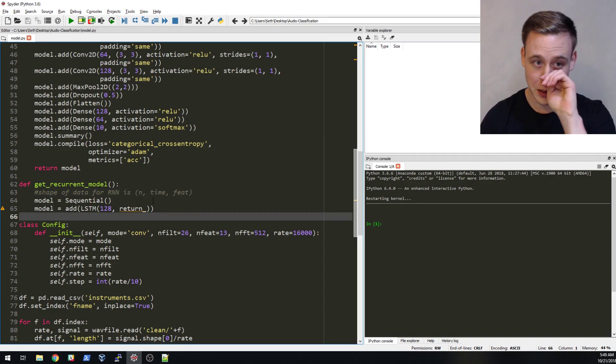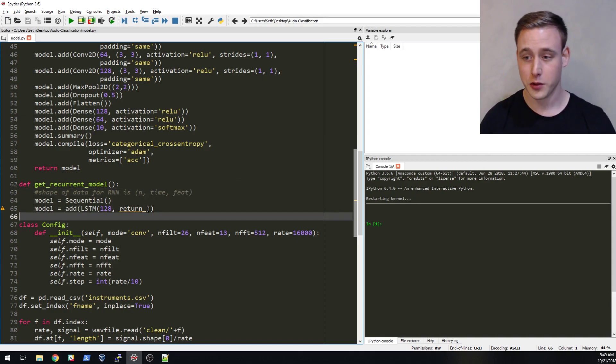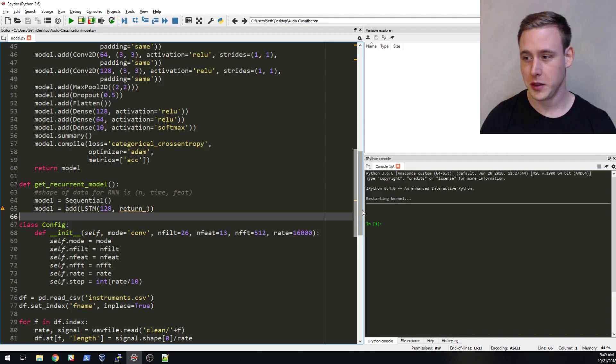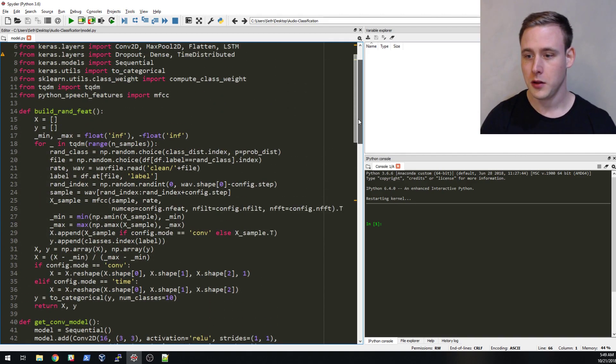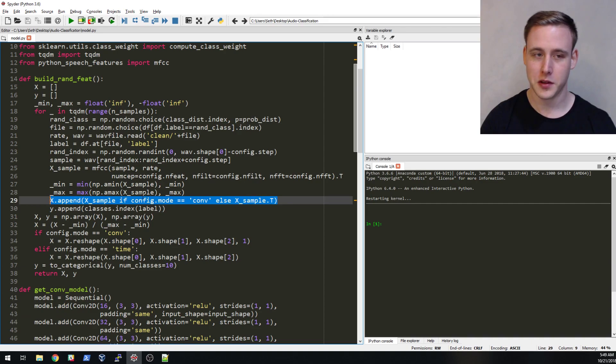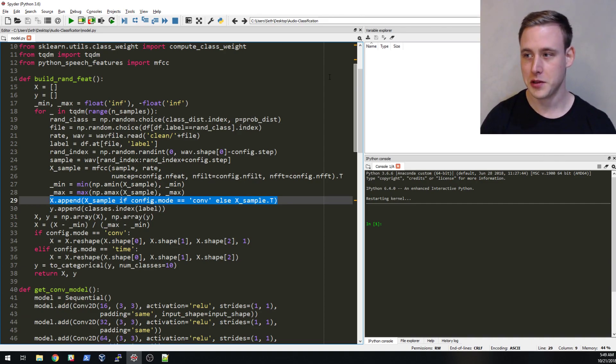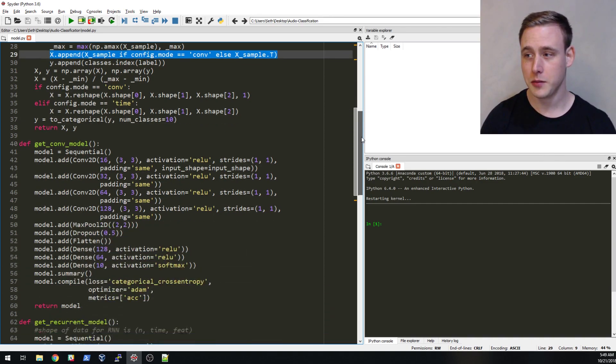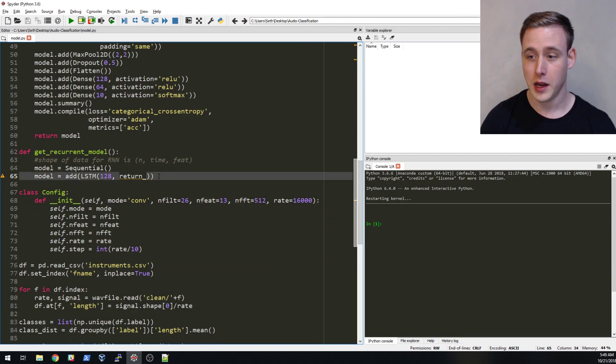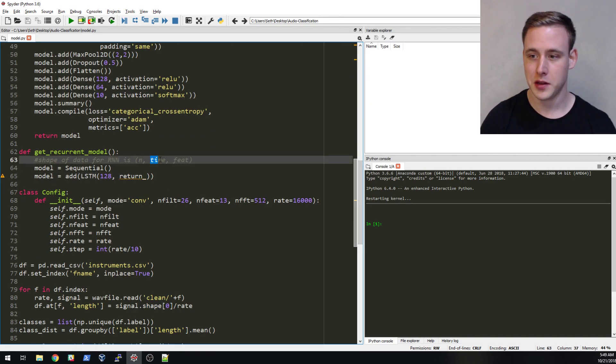This is why we did this transpose up here. I was making sure that the data is actually shaped such that the time component, the 9, is going to be time and then the feature is going to be 13.